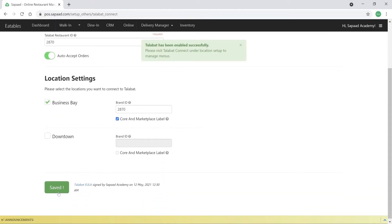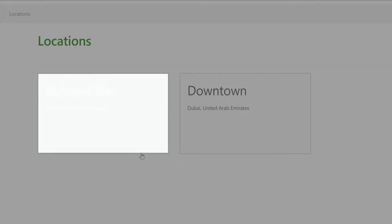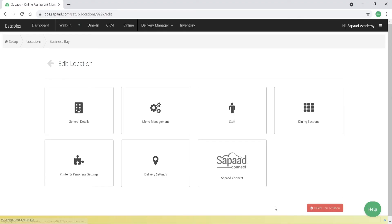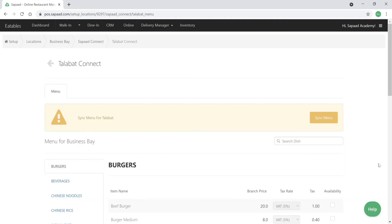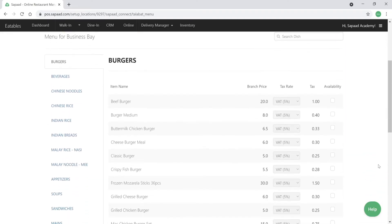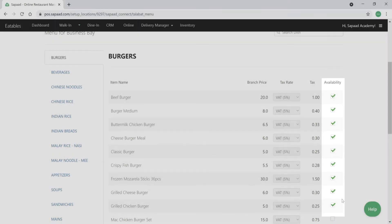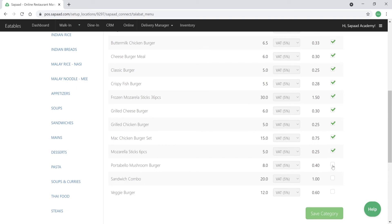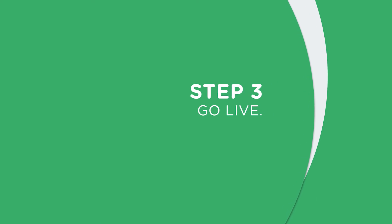Then go to Location Setup, choose the appropriate location, click SAPAD Connect, and then Talibat Connect. Here you can select the menu items to display. Make sure to only select menu items that you want to add to your Talibat store, then click Save Category. That completes Step 2.